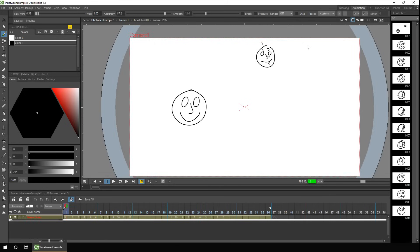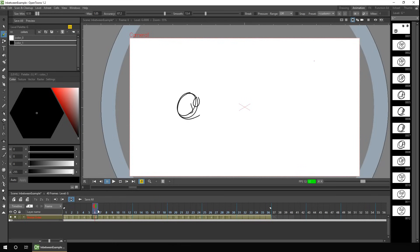When I drew the sad face, I drew the left eye first, then the head, then the right eye, then the nose, then the mouth. So as we move through the animation, you'll notice the right eye, the nose, and the mouth in-between okay. But the left eye and the head change places. So the order you draw your strokes is really important. And if you can remember the order when you draw the second drawing, that's great. But there are two techniques you can use to help you.